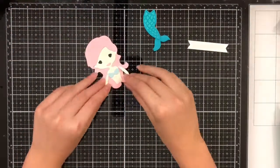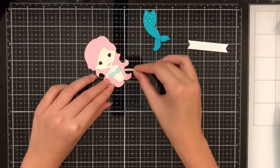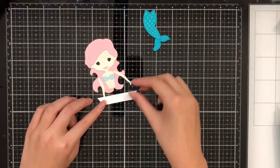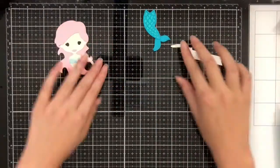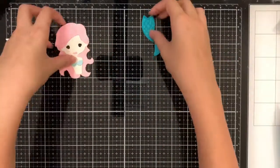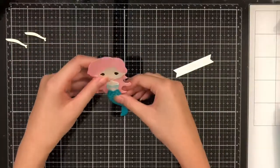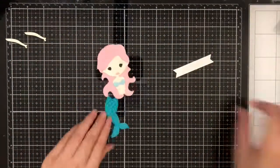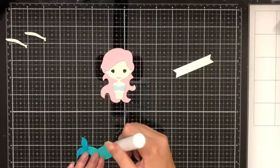I want her arms to hold the banner, so I'm not going to glue them on yet. Instead, I'm going to wait until I know the angle that the banner is going to go at. But first, for now, I'm going to glue on her tail.